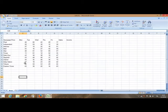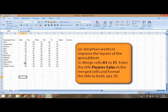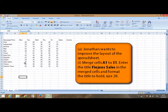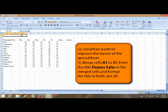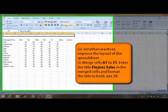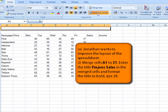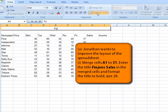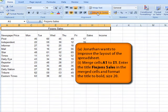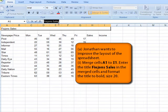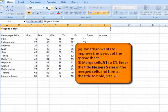So we now can open sales. Jonathan wants to improve the layout of the spreadsheet. Merge cells A1 to I1. So I select A1 to I1 and merge is over here. Enter the title Theo Jones Sales in the merge cells and format the title to bold size 20. So Theo Jones Sales. And I select it, select it also here on top. We need it to be in bold, 20 in size. So I'm going to enter 20 here. Enter.